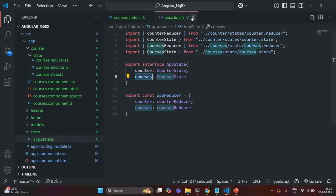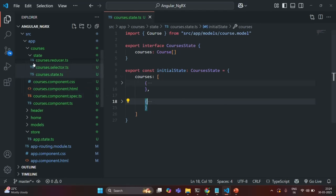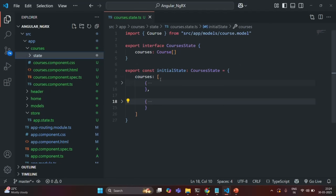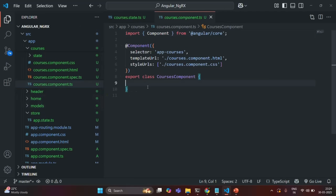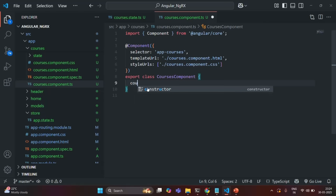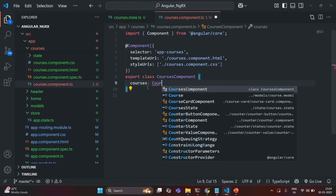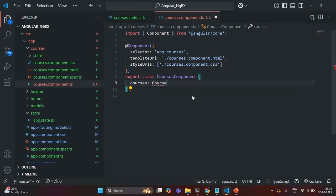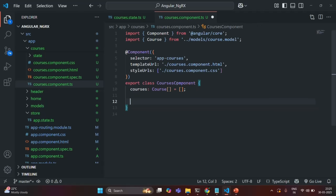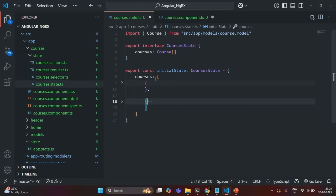Let me close the selector file and the appstate.ts file. Now we want to use this courses state in our courses component, because there we want to display all the courses for our application. I'll go to coursescomponent.ts and create a property called courses, which is going to be of type Course array. We need to import the Course interface, and initially we'll assign it with an empty array.